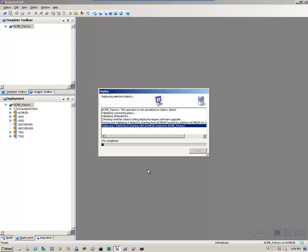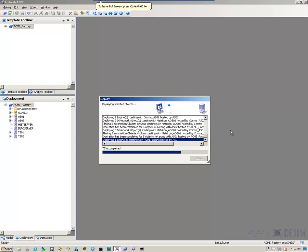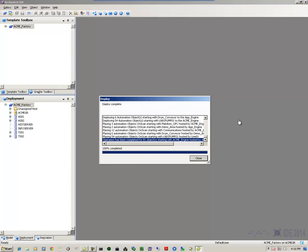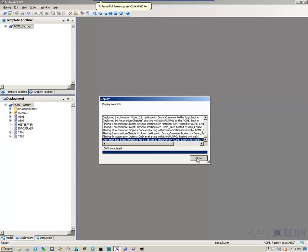And this will begin the process. Now, depending on the number of objects that you have in your galaxy, and the speed of your system, this may take a while. Once the process is complete, we verify that there are no errors, and then we can simply close this dialog box.